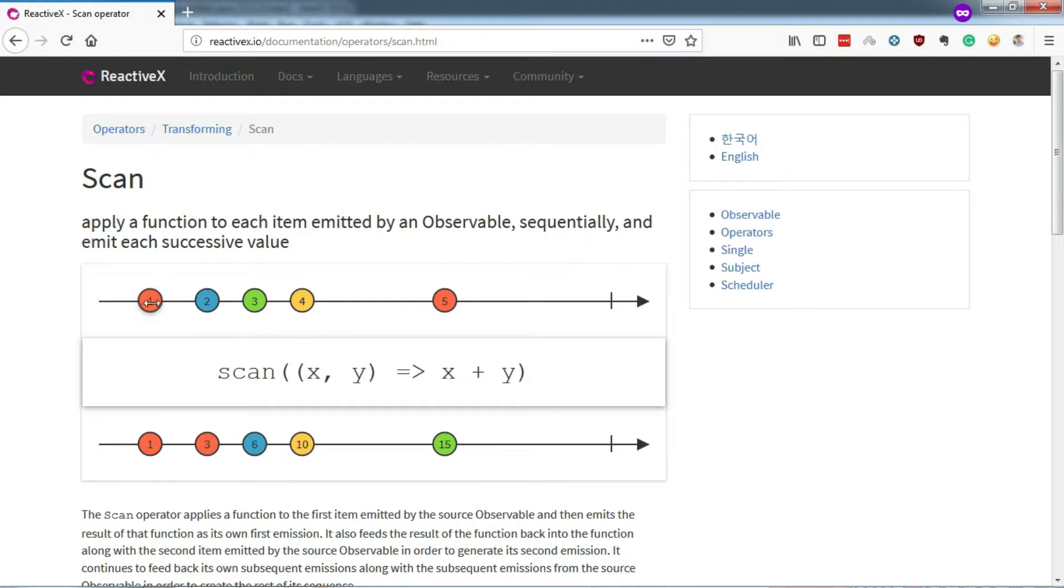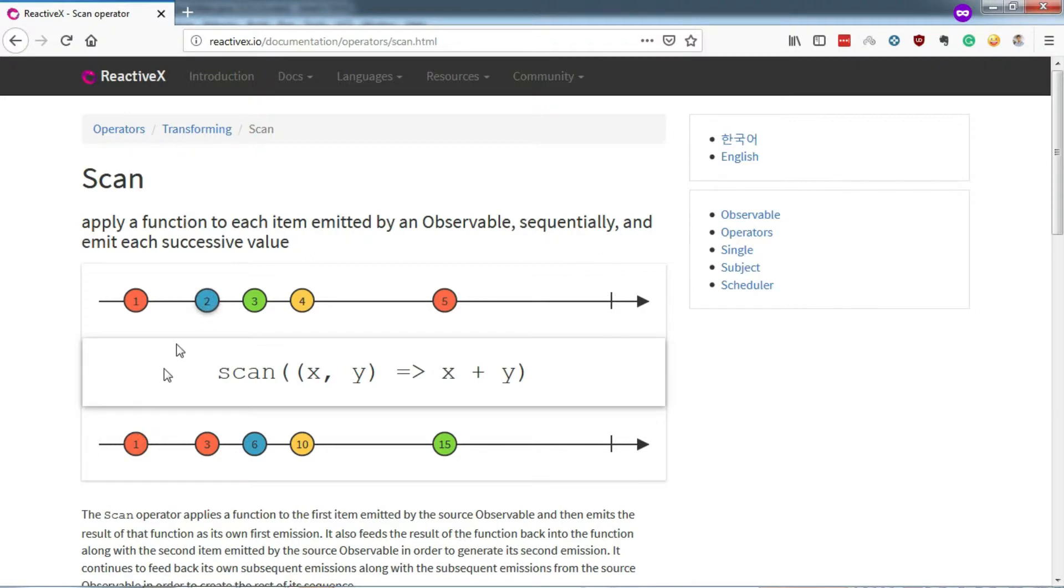So for the first time, there is no accumulator yet. So it emits 1 as it is. Then we get this 1 as an accumulator. Now we have got 2 as the next element. So as per the expression, we get 1 plus 2 equals to 3.